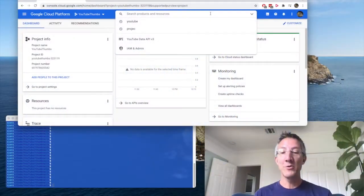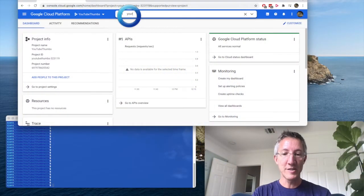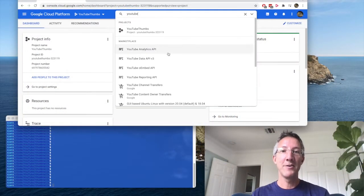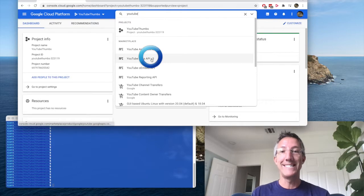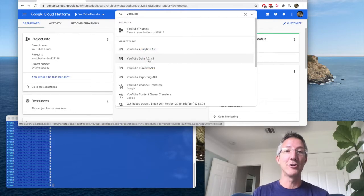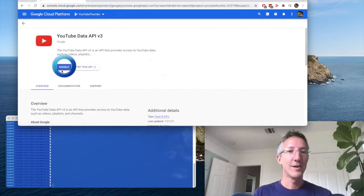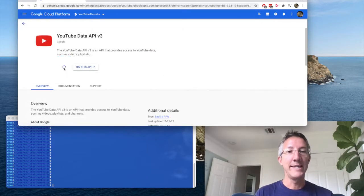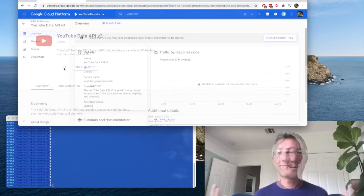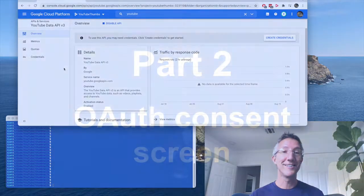Okay, on Google Cloud, I'm just going to type in YouTube, and I'll choose the Data API version 3. I'll enable the API. That's all it took.